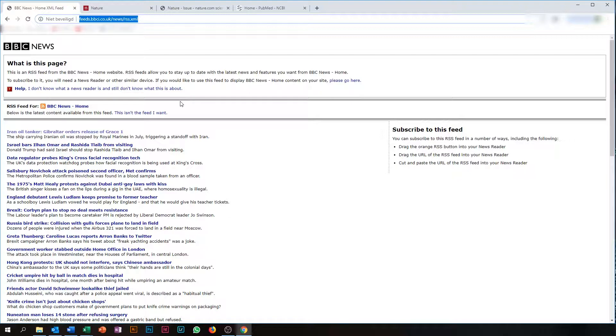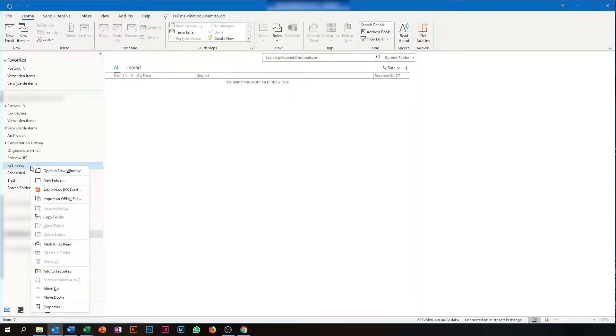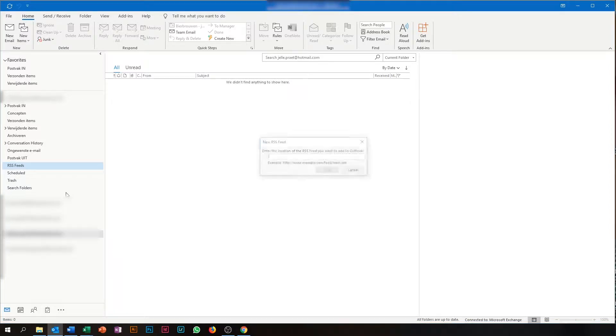Once you have the URL copied, you take it into Outlook. You do this by clicking on the right mouse button on RSS feeds. You press Add a new RSS feed and you paste the link.